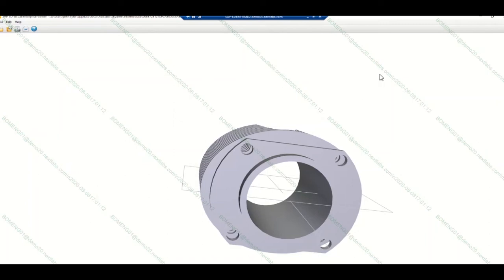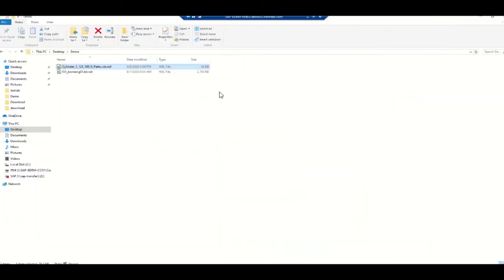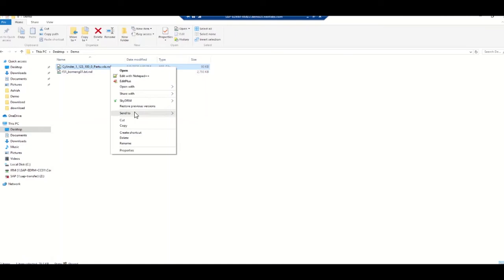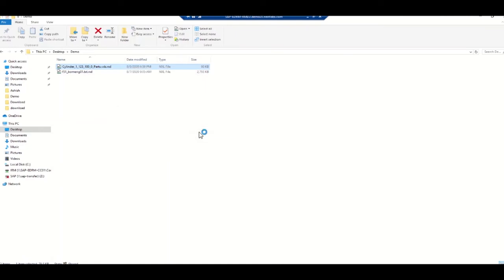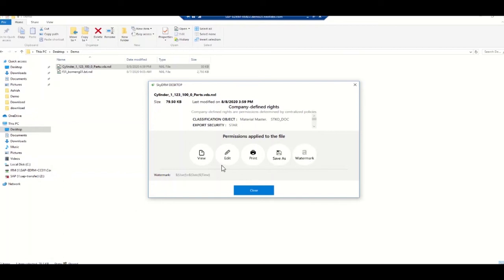We can also see what permissions this particular user has on the file. To check that, go back to the file and check the file info. When you see the file info, it lists the permissions Engineer 1 has on this particular document. You can see he has permission to view, edit, print, save as, and also watermark. Those are the permissions for Engineer 1 on that particular document.